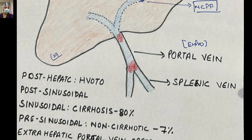The first two lesions obstructing the confluence of the splenic vein, SMV, or the portal vein itself constitute extra-hepatic portal vein obstruction (EHPVO). In EHPVO, the obstruction to flow — which leads to the rise in pressure — is extra-hepatic, before the portal vein enters the liver.